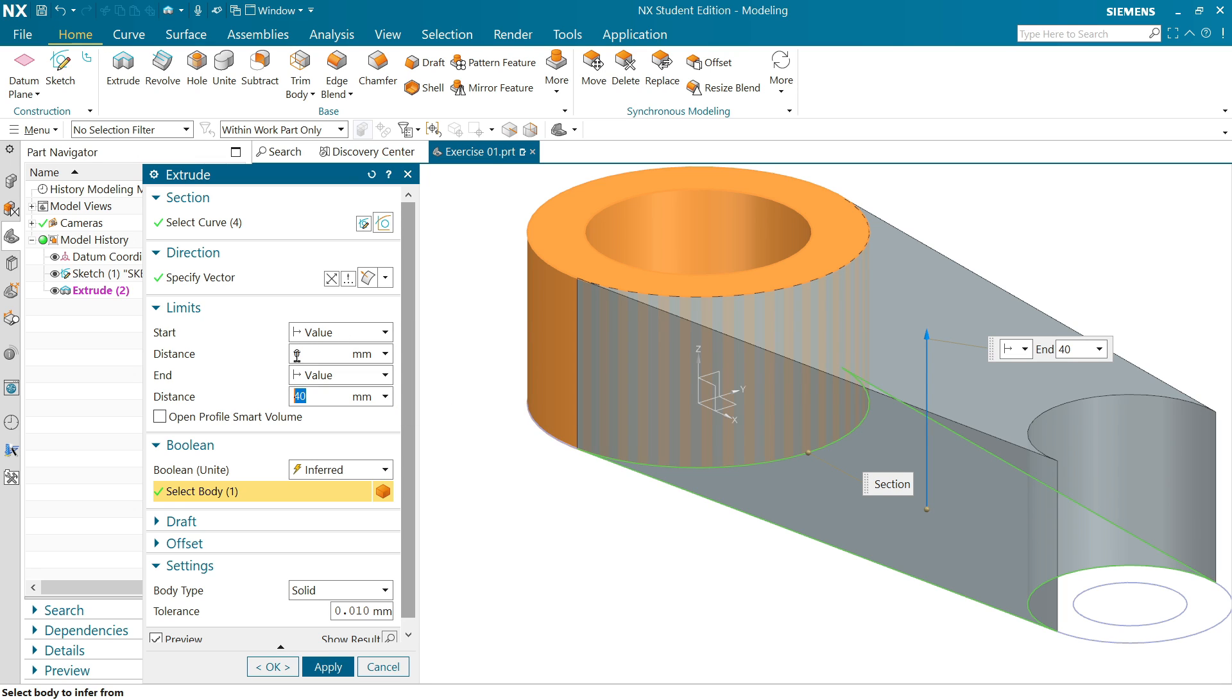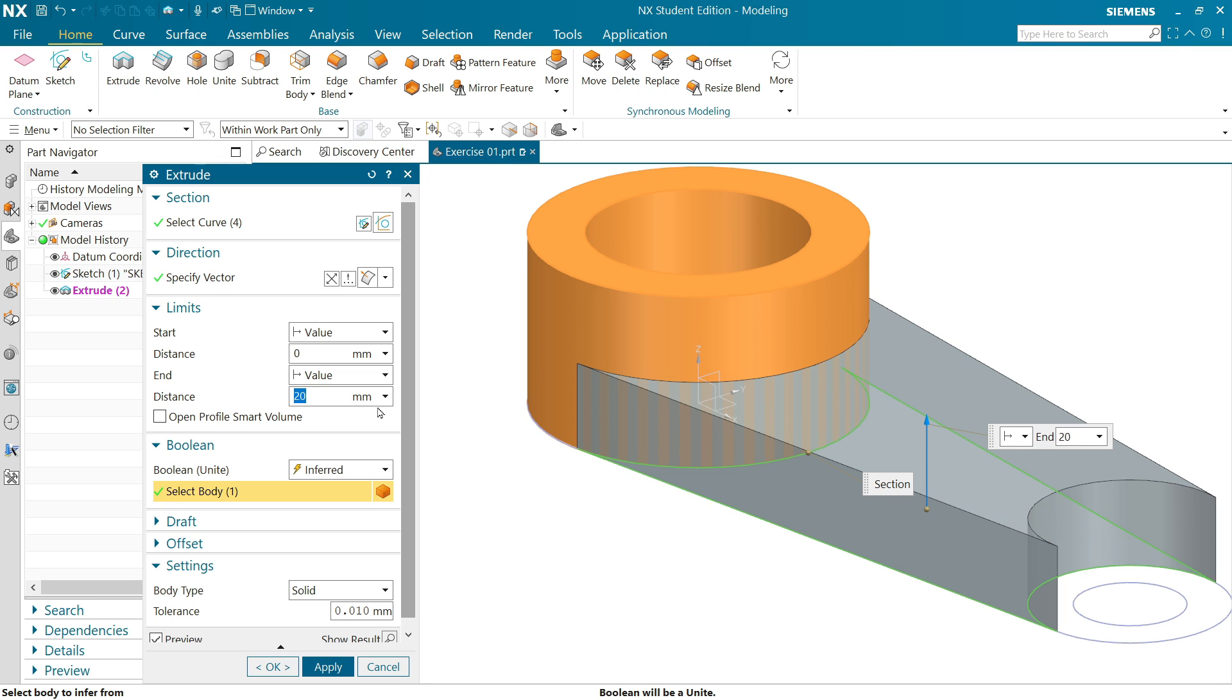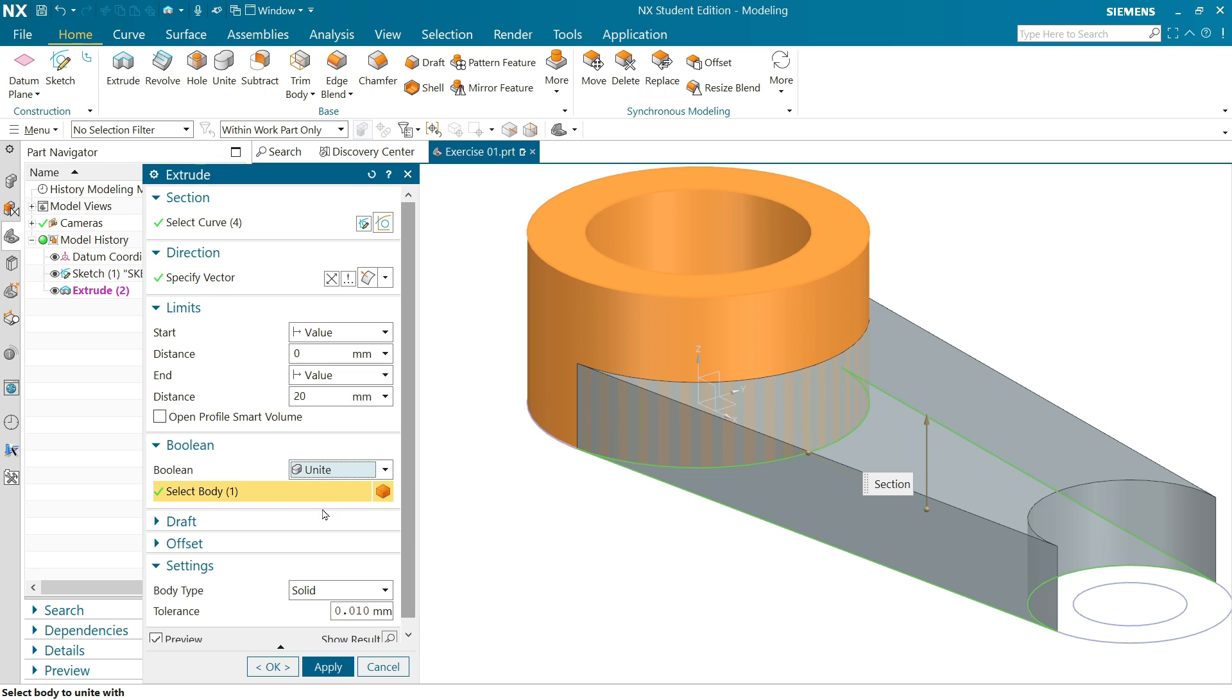Now starting point distance zero and distance 20 enter. Now here going to click join, and body, this body already selected by default because this is going to join with this body.